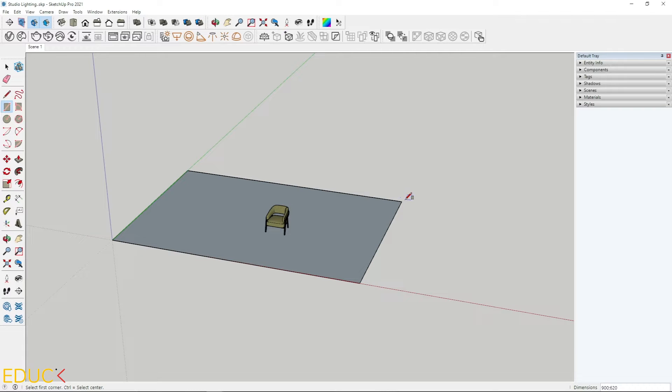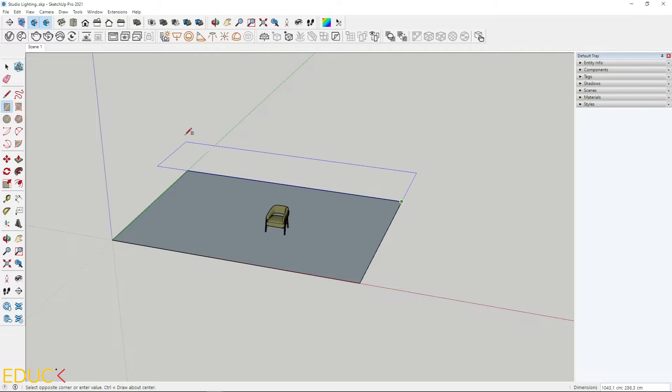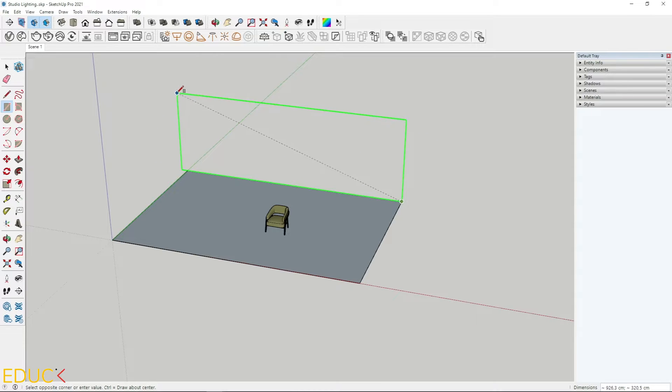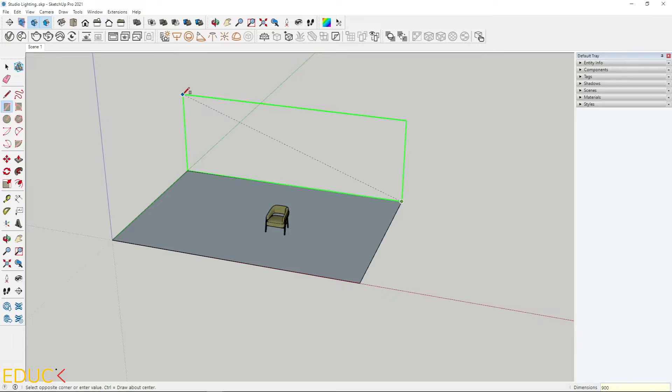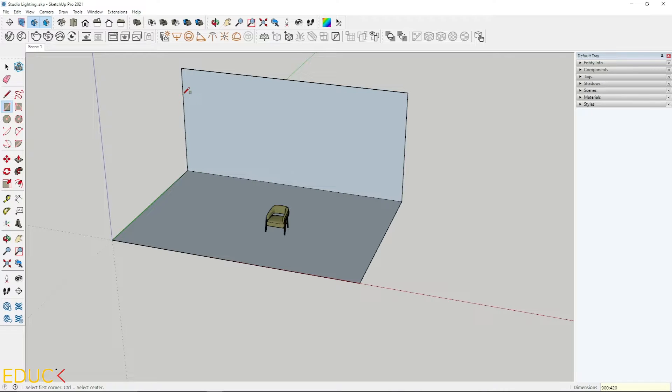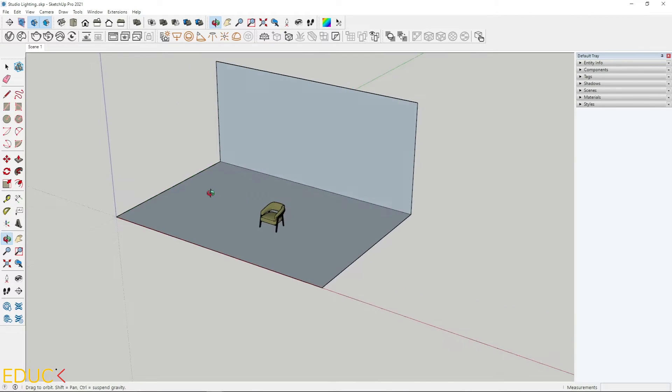Then I create vertical plane. I click once, drag here. I press left arrow on the keyboard to change the direction of the plane and I type 900 by 420. Okay, it's done.